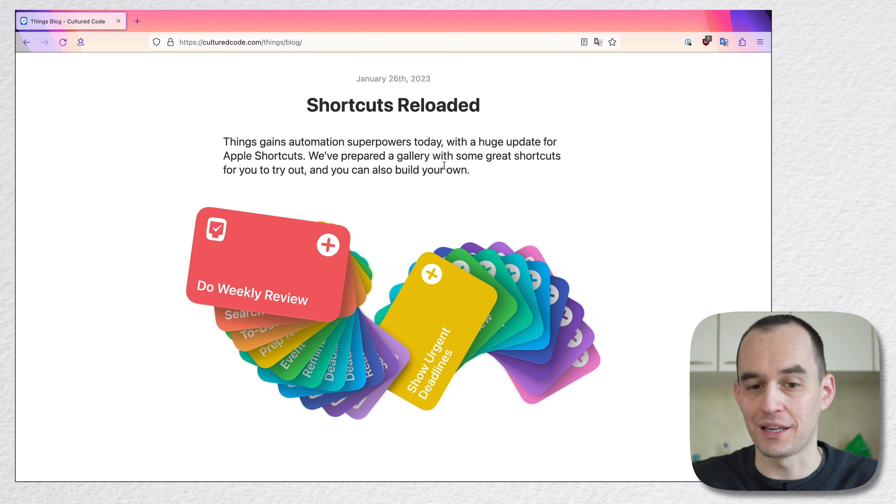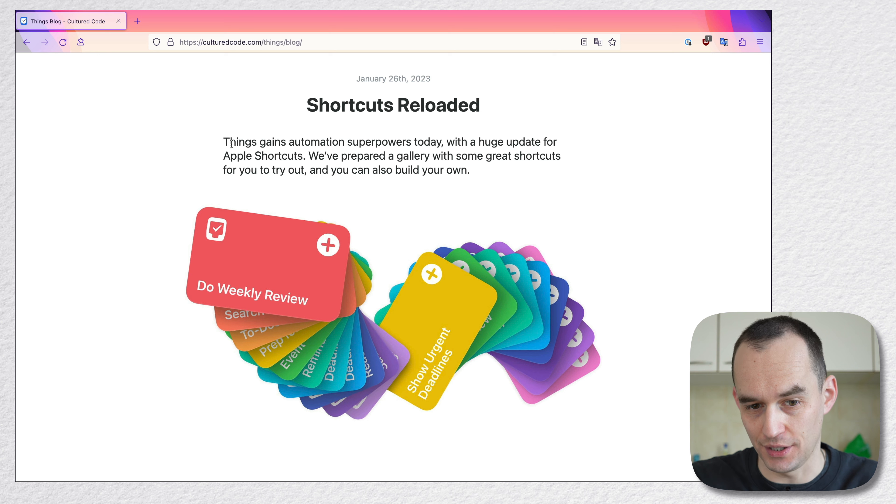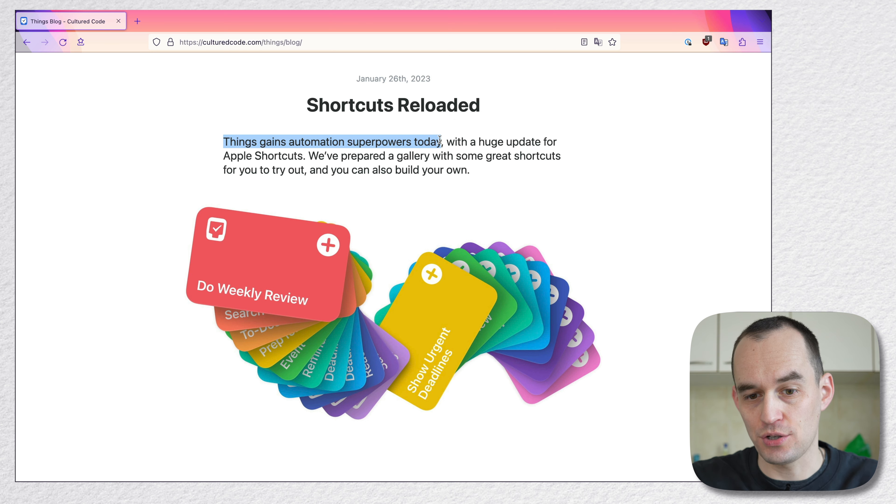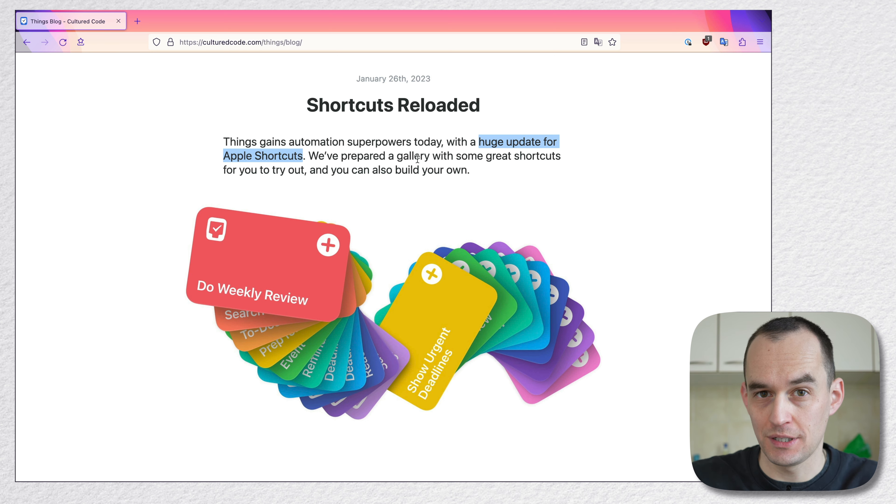Here we're looking at the blog of Cultured Code, the people who make Things3. And there's a new blog post that says Shortcuts Reloaded. Things gains automation superpowers today with a huge update for Apple Shortcuts.